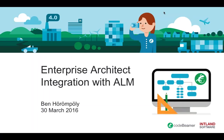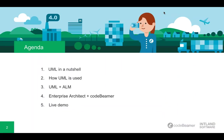Hey guys, welcome to Inland Software's webinar titled Enterprise Architect Integration with ALM. My name is Ben Hrumpari, I am a pre-sales consultant here at Inland and I will be your host for today's webinar. What's on the agenda for today? I'm going to start off with some fundamental definitions, then I'm going to move on to discussing how UML is used in software development.